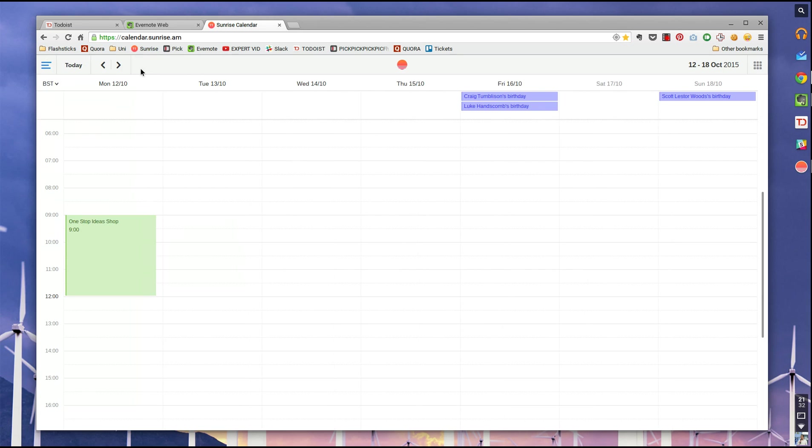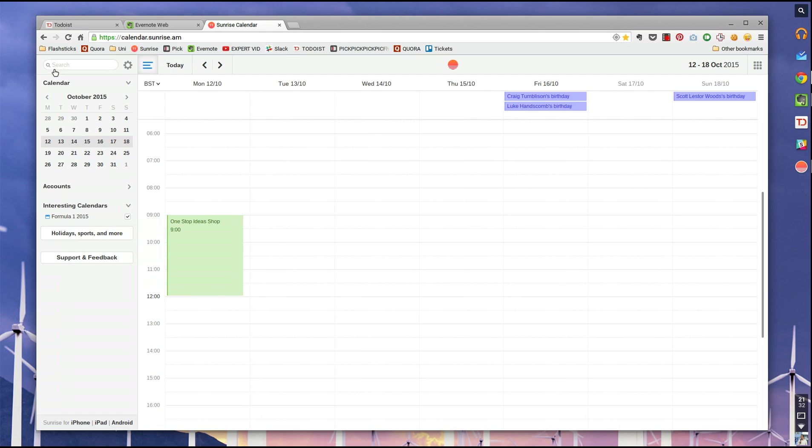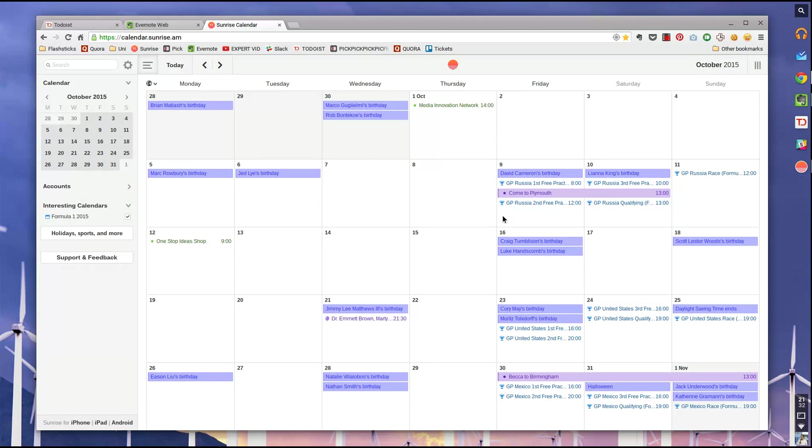Up here, you've got the ability to get that knocked away and ding it just that way. And then up here, you have the ability to go into monthly view, which is pretty awesome.